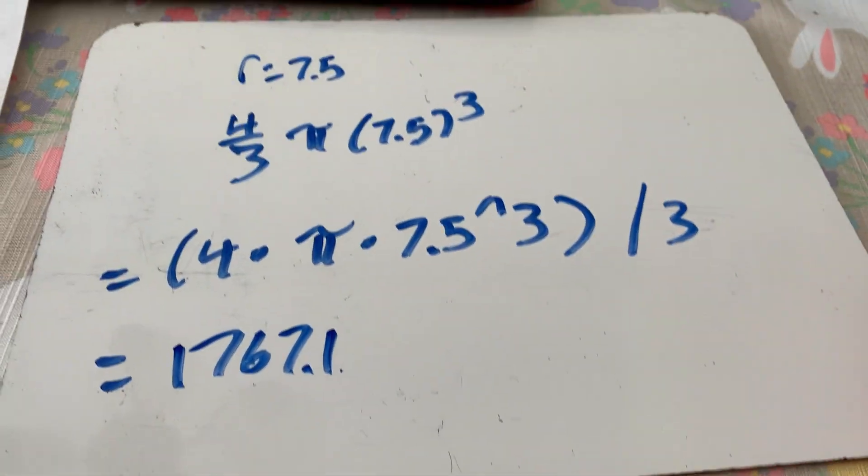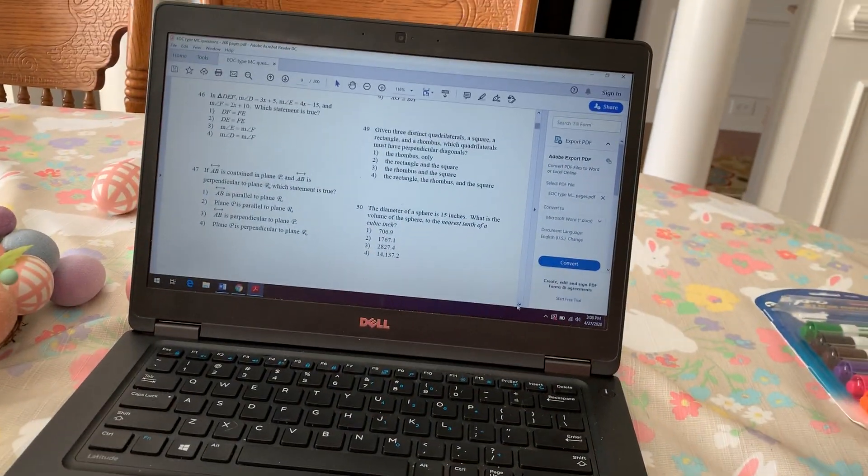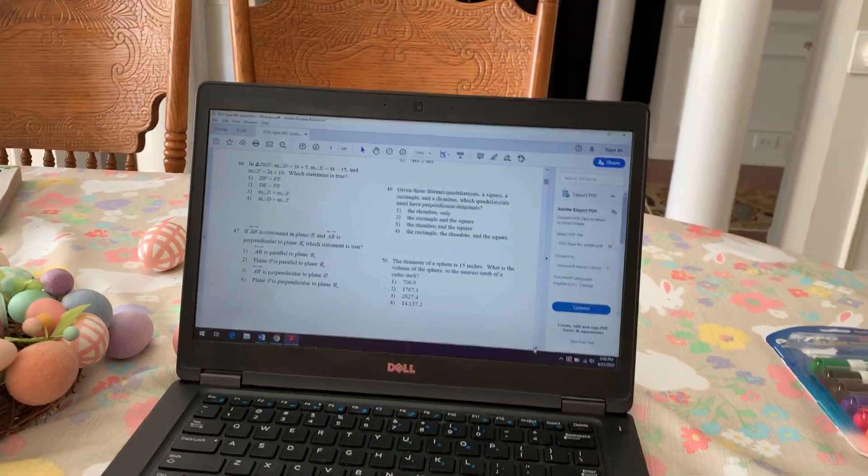All right, so that's page 9. Be on the lookout for videos on pages 10, 11, and 12.